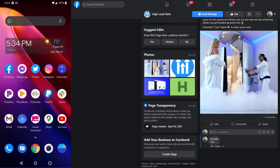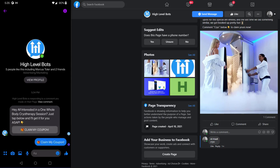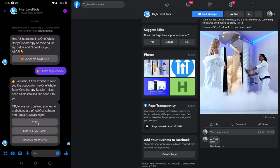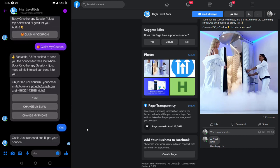And there it is — it says 'Claim My Offer.' Coming back over to my phone to see what it looks like on the user's side when browsing on Facebook. It says 'Claim my coupon' and then 'Fantastic' etc. I've already gone through the bot so it already has my phone and email, but I have the opportunity to change it — I can update my email or phone. In this case I'm just going to say yes, and it says 'Great, let me get your coupon.' At this point it's creating the lead in High Level and delivering the coupon.